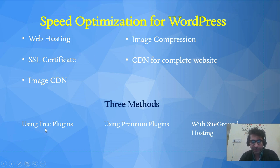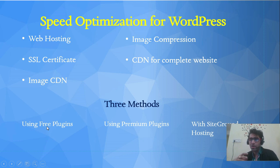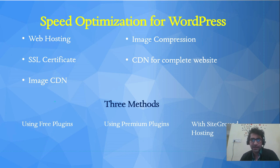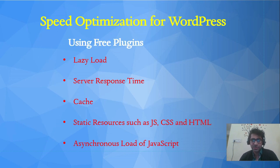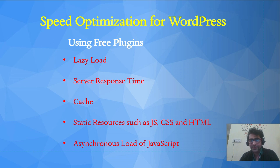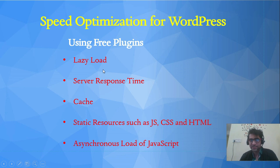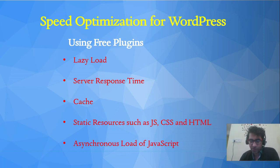Now jumping into the free plugins section, I'm going to teach you how we're going to optimize our WordPress website using free plugins. In this section we'll cover five or six topics. I've already made a video on lazy load, for which the link can be found in the description.